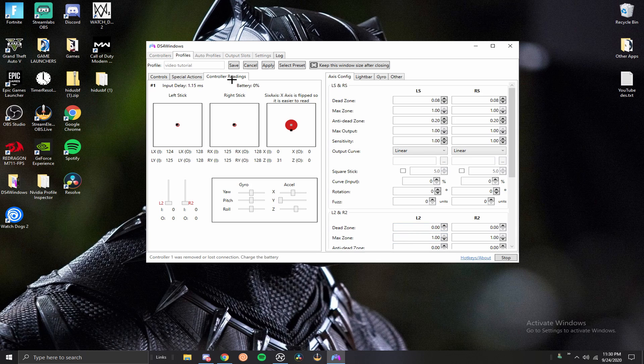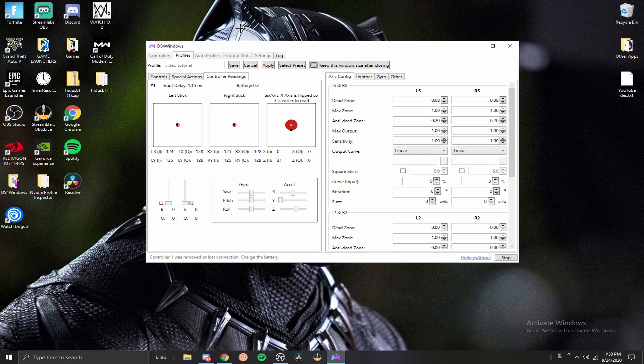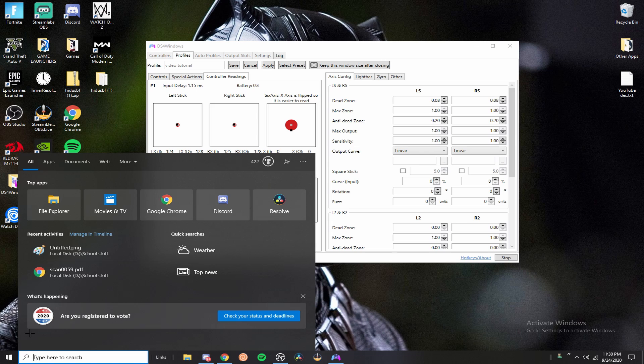Other than that, I'd say that's pretty much it for directly into DS4 Windows. Now I'm going to show you guys right now how to fix the double input thing with your device manager. The first thing you want to do is just go down here and type in device manager.